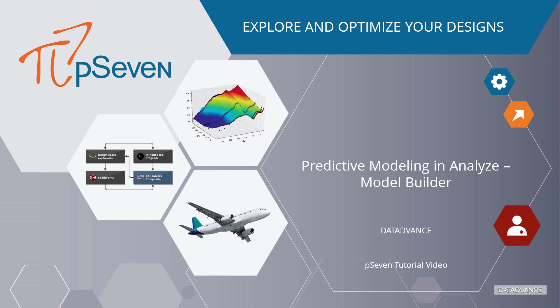Hello everyone! In this video, we will learn how to create an approximation model using Model Builder tool in pSeven Analyze.